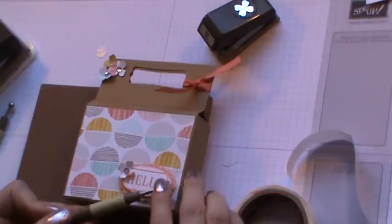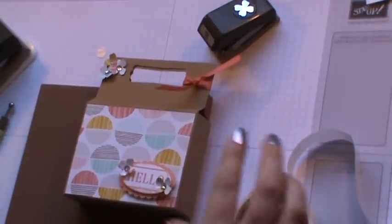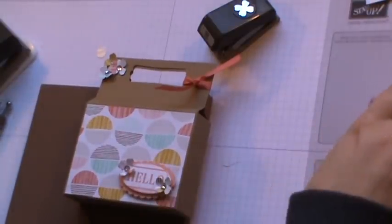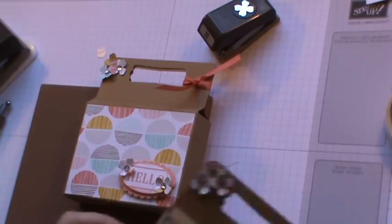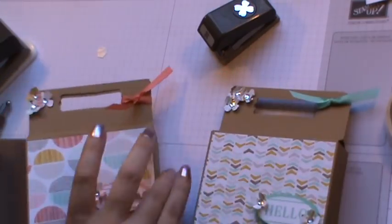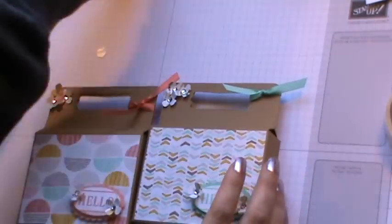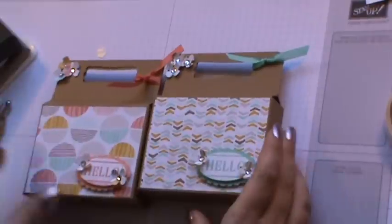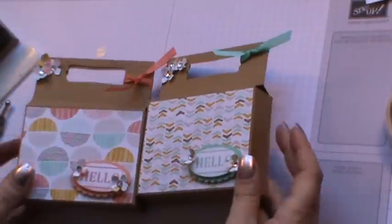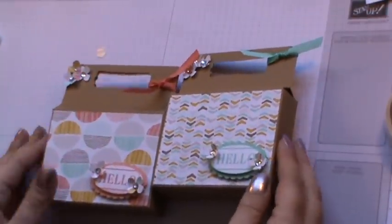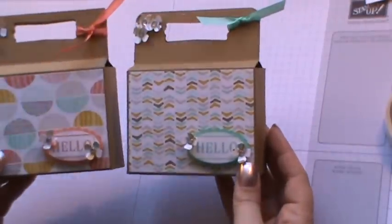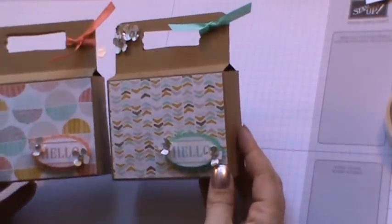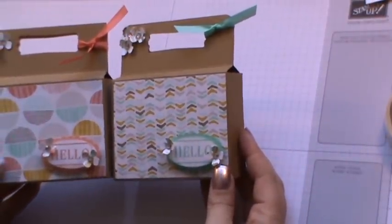And there we go. That's how quick and easy this project is. But I think they look quite good and they're going to hold a nice sized gift or chocolate treats for somebody. So I do hope you've enjoyed this and thank you for coming along. I hope to speak to you soon. Bye bye.